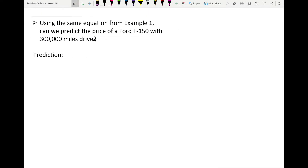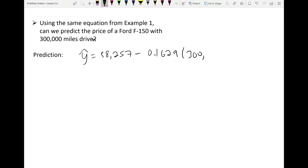Now, using the same equation, can we predict the price with 300,000 miles driven? We have y-hat equals 38,257 minus 0.1629 times 300,000, which gives us negative $10,613. That's an absurd price — it's below $0. We know this can't be right, and the reason this prediction is incorrect is because we just performed an extrapolation.